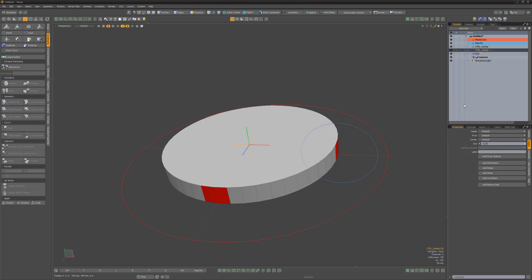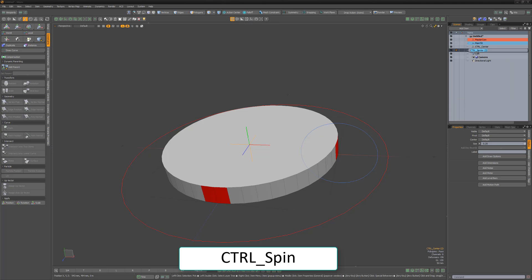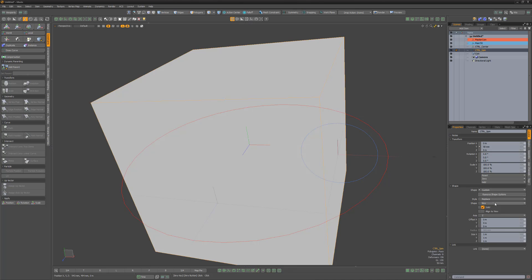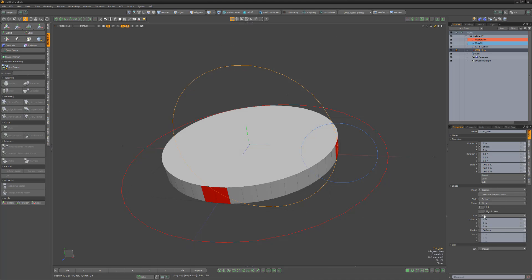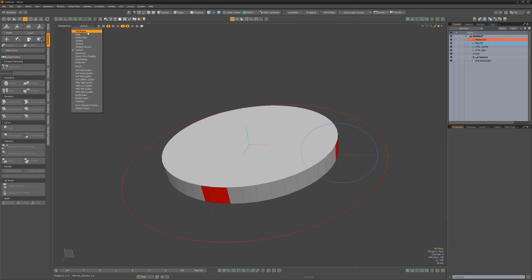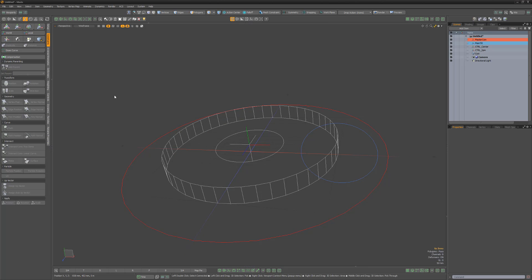Duplicate the Control Center locator and rename it Control Spin. Change its Display properties to make it different from the Center locator. You can change the viewport shading style at any time to make it easier to see all the components that make up the rig.